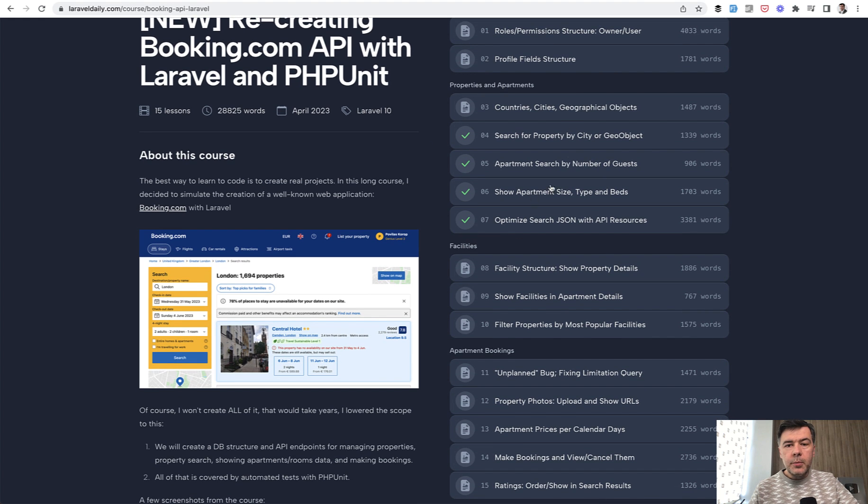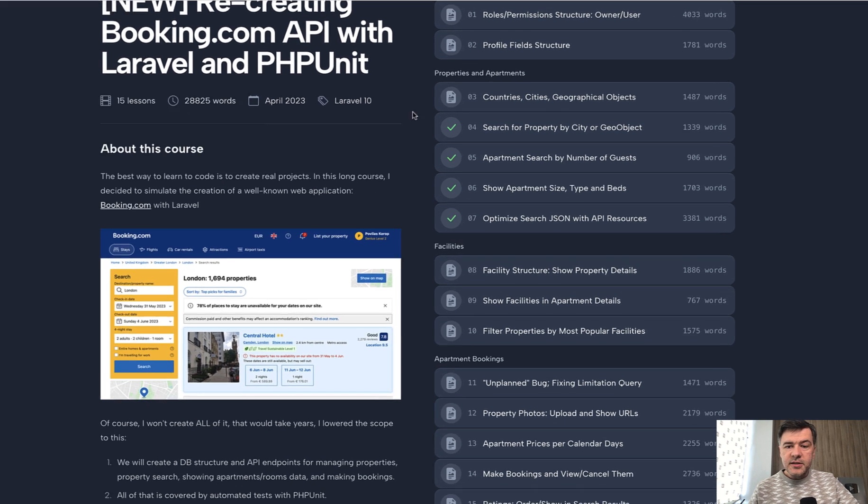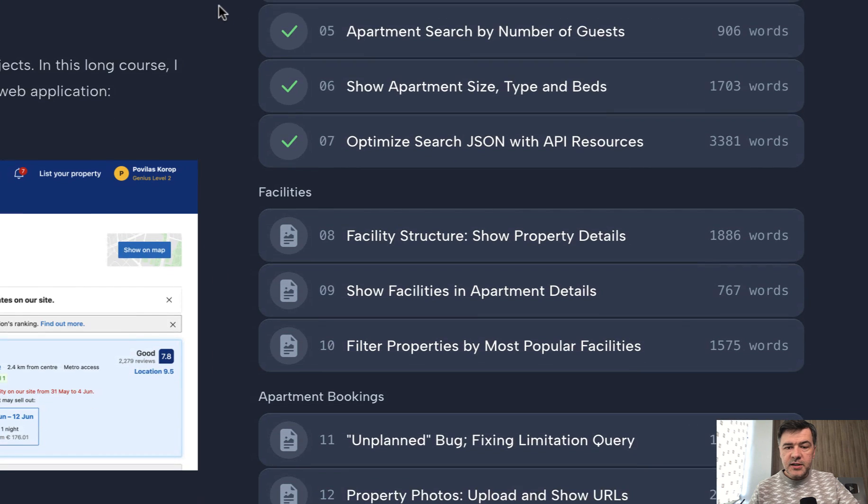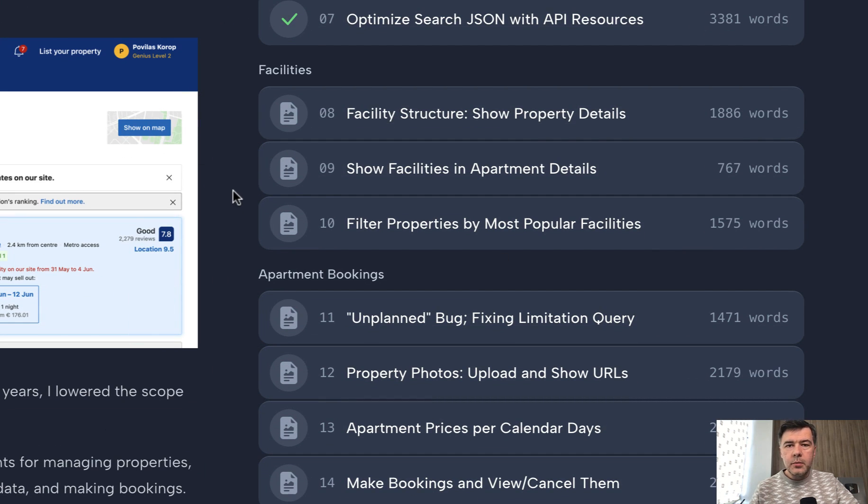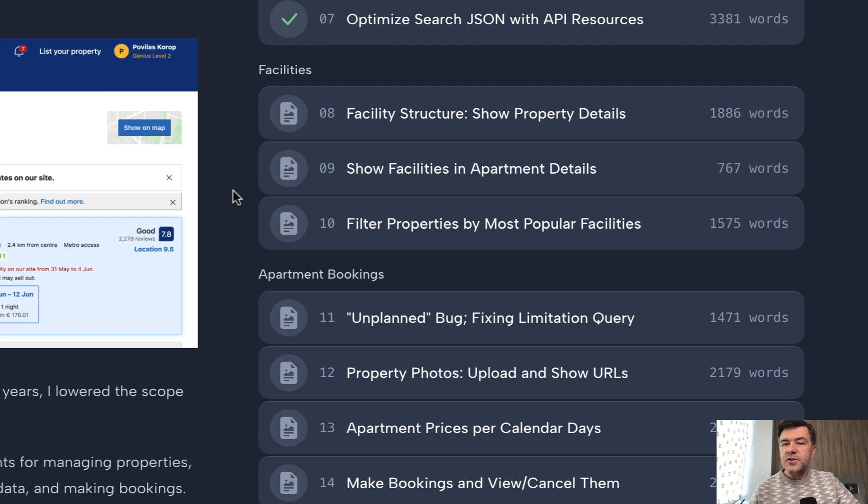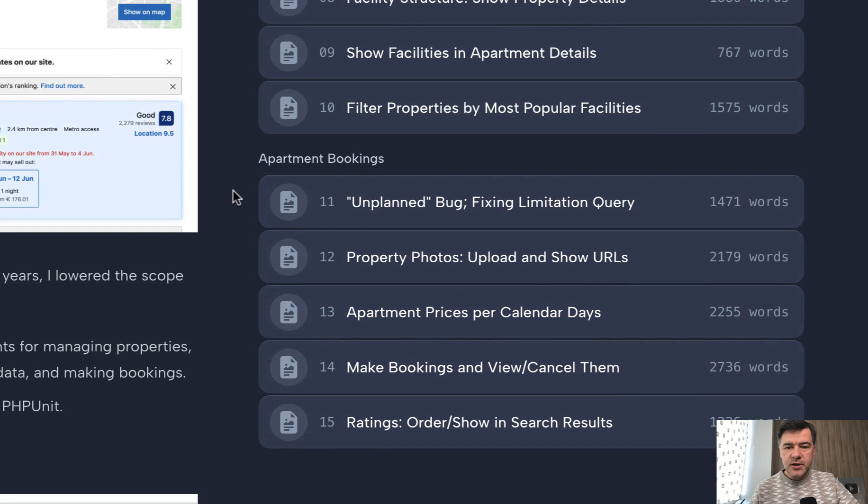Then we go into apartments and properties and search for that. So that's another section. Then facilities are worth a separate section because it's quite a complicated structure. Like does the property have wifi? Does it have swimming pool or something like that? So those are facilities.